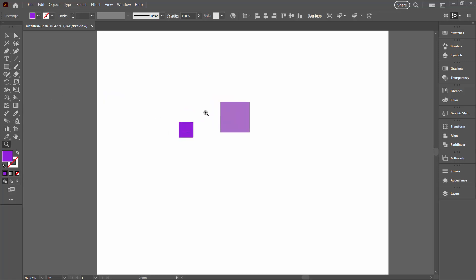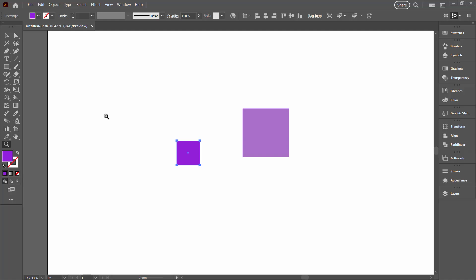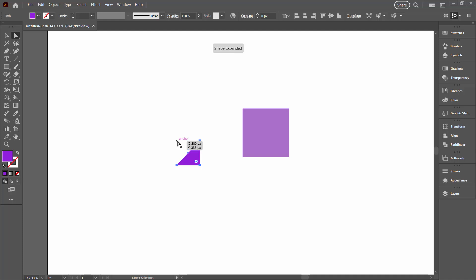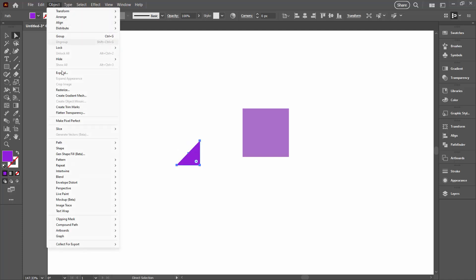So let's just zoom in here. I'm going to the direct selection tool, this white arrow tool. I'm going to click on the top left corner of this shape and press the delete key. Then with the shape still selected, I'm going straight to Object, Path, Join.